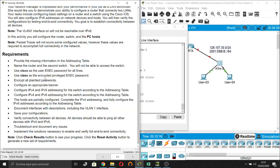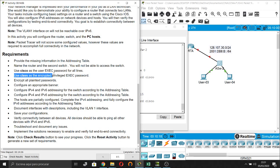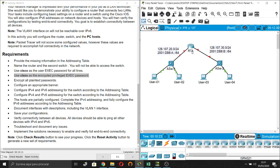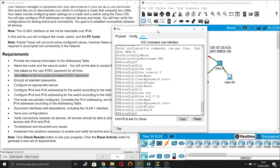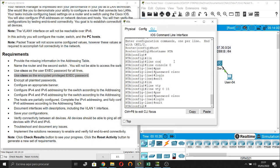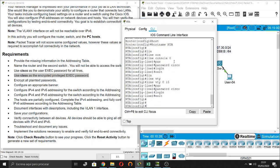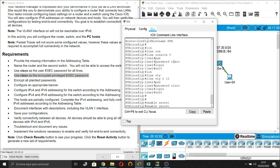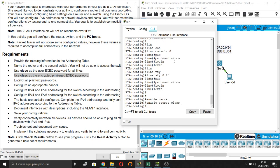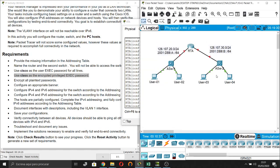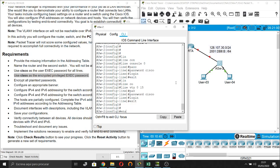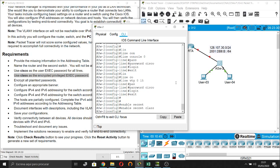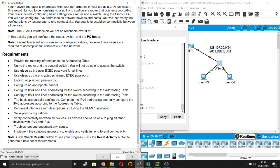Next step: use class as the encrypted privilege exec password. Enable secret class. And multi-layer switch, enable secret class. Done.